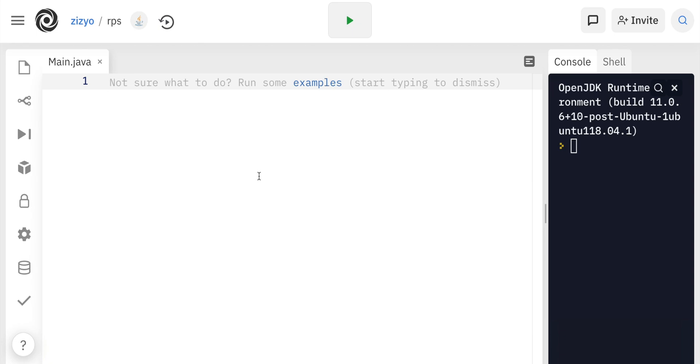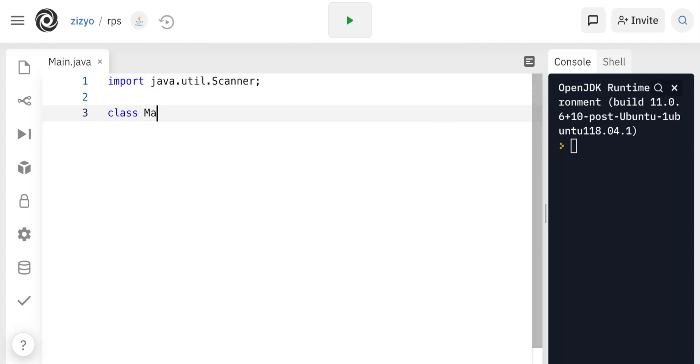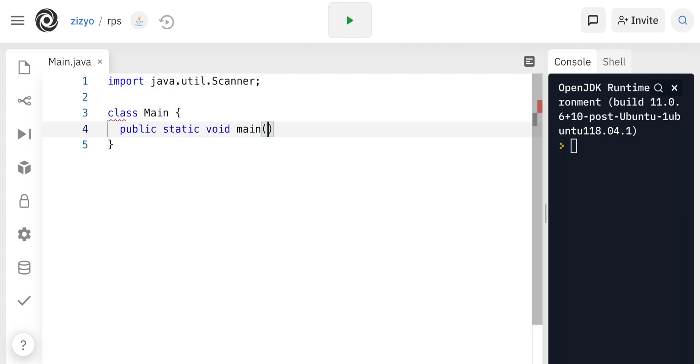Welcome to this comprehensive course on how to create a full rock-paper-scissors game in Java. First, we'll import our scanner. We'll create a main class and a main method.